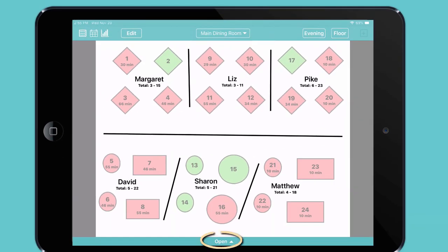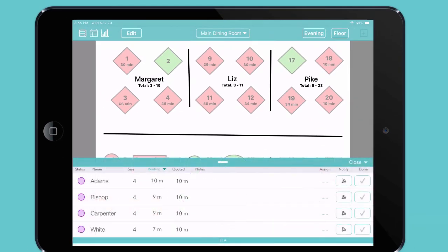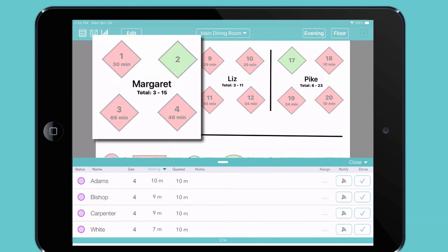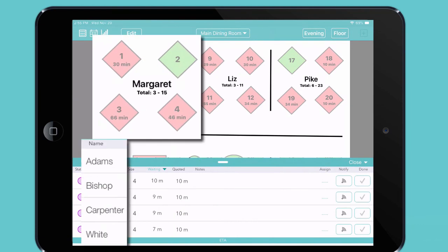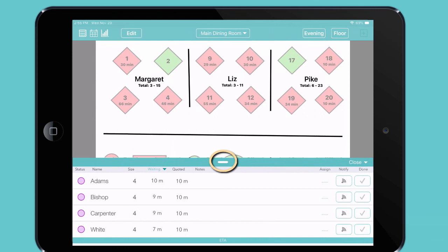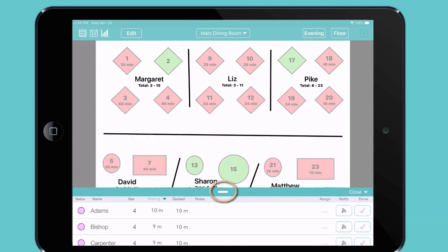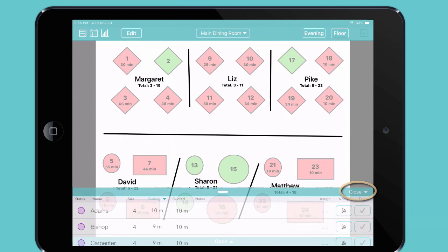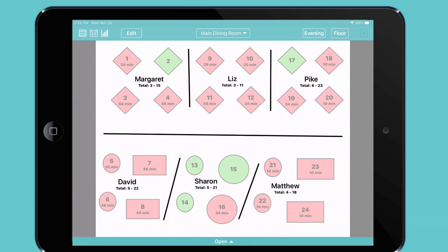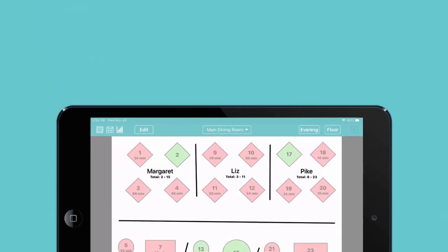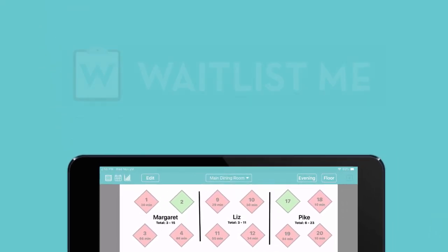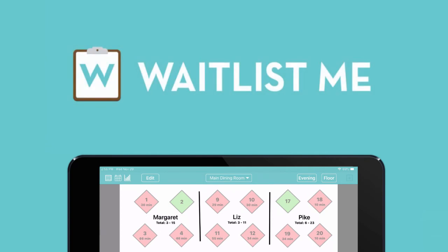And remember, you can tap Open at the bottom to enter split-screen mode, where you can see your floor plan and your waitlist at once. You can drag the handle to show more or less of the waitlist, or tap Close to hide it entirely and only see your floor plan. Thanks for watching! To learn more, please visit our website at waitlist.me.